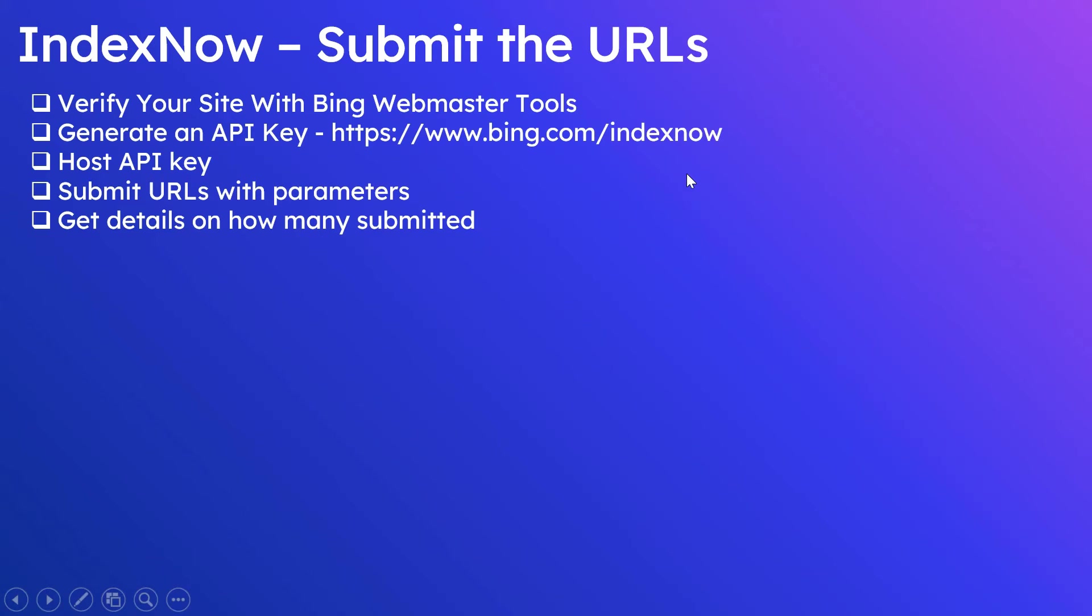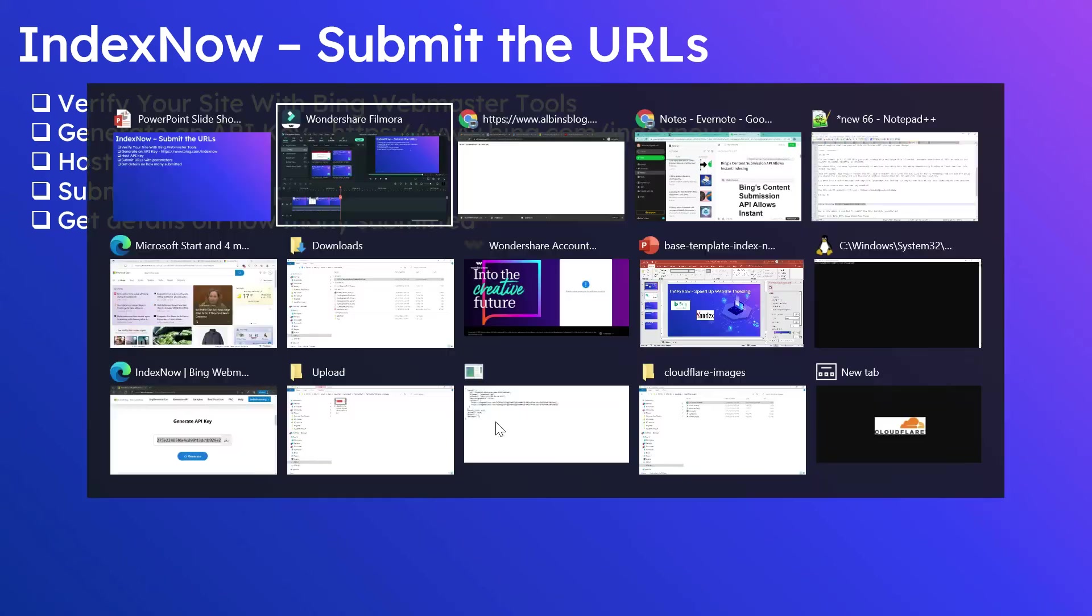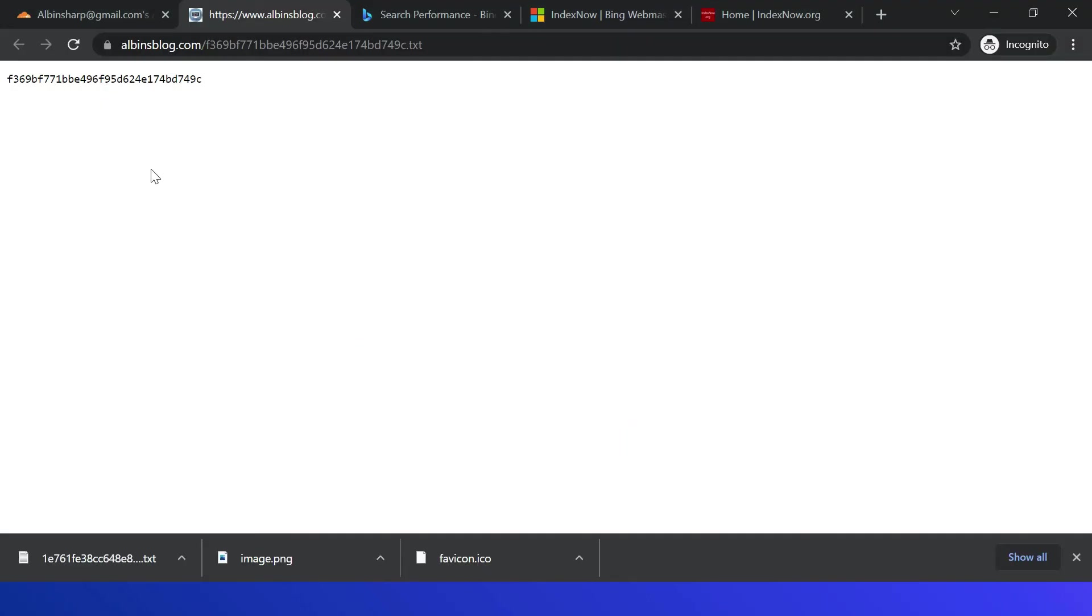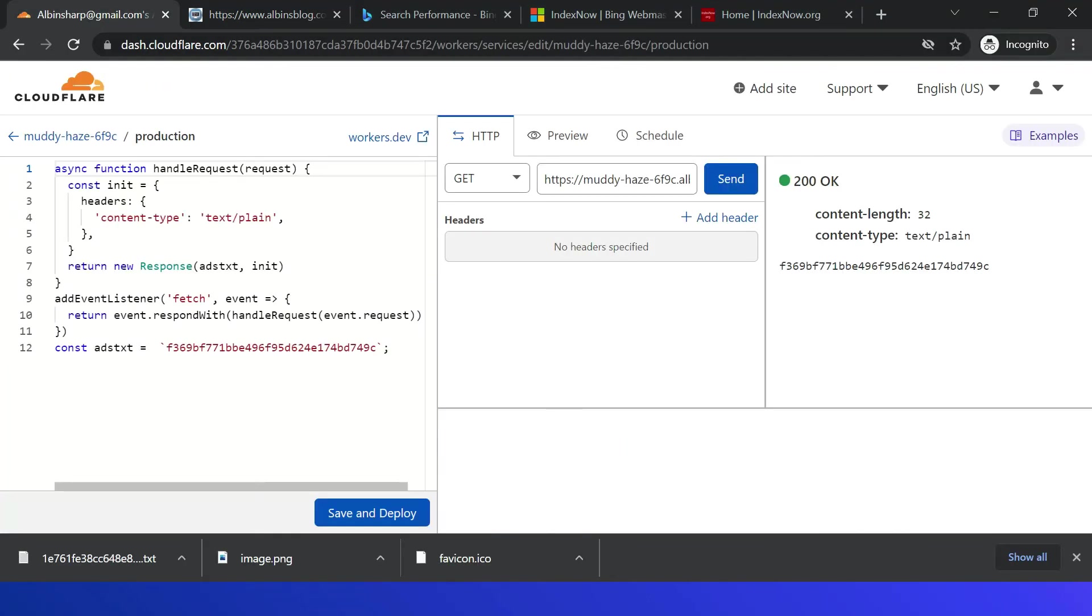How to do that? Now we should host this API key to the website. Host the key file to the root folder of the origin server. In my case, it's a Blogger, so I am using Cloudflare to host the file through this worker.